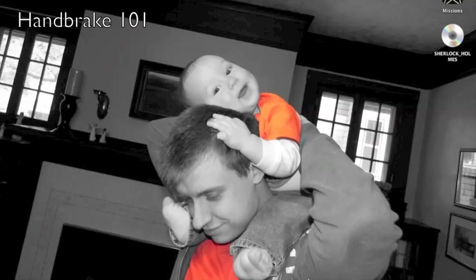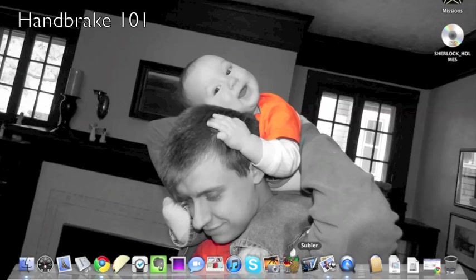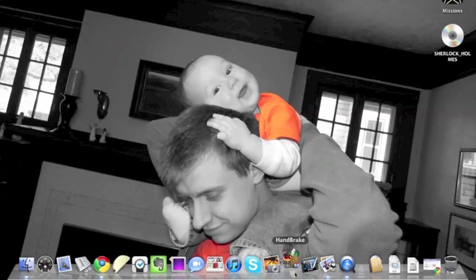Hey everybody, sorry about my voice. I've got a bit of a cold. Anyway, so Handbrake.